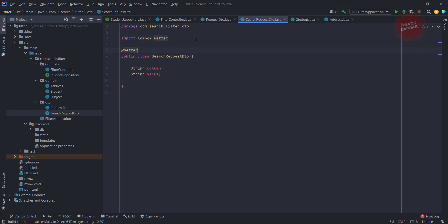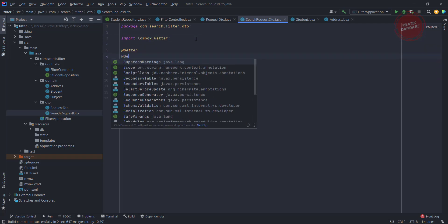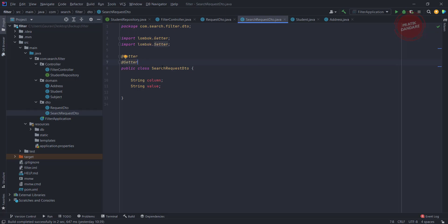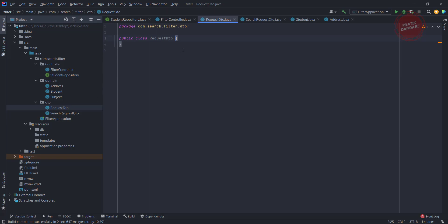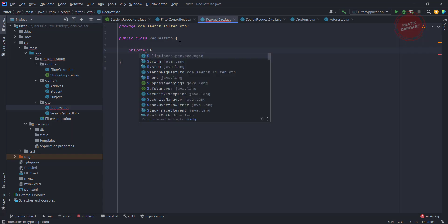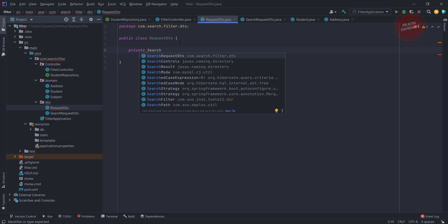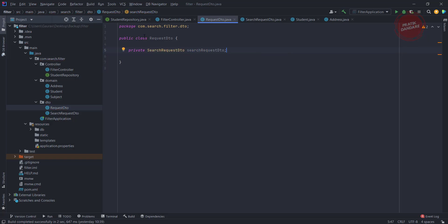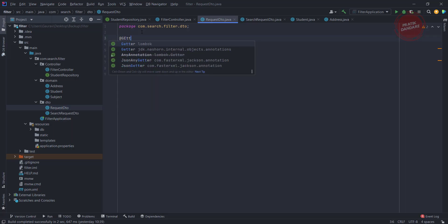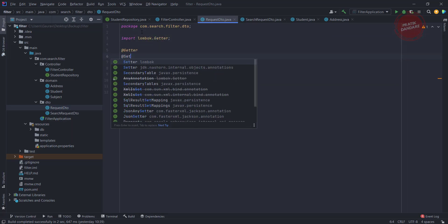I am using getter and setter because I already added the library called Lombok. After that I need to aggregate SearchRequestDTO into the RequestDTO. I created RequestDTO as a parent class because in future I want to take pagination, sorting, and all things — I want to concat all the request data into one class. So I am using private SearchRequestDTO inside RequestDTO, along with getter and setter.